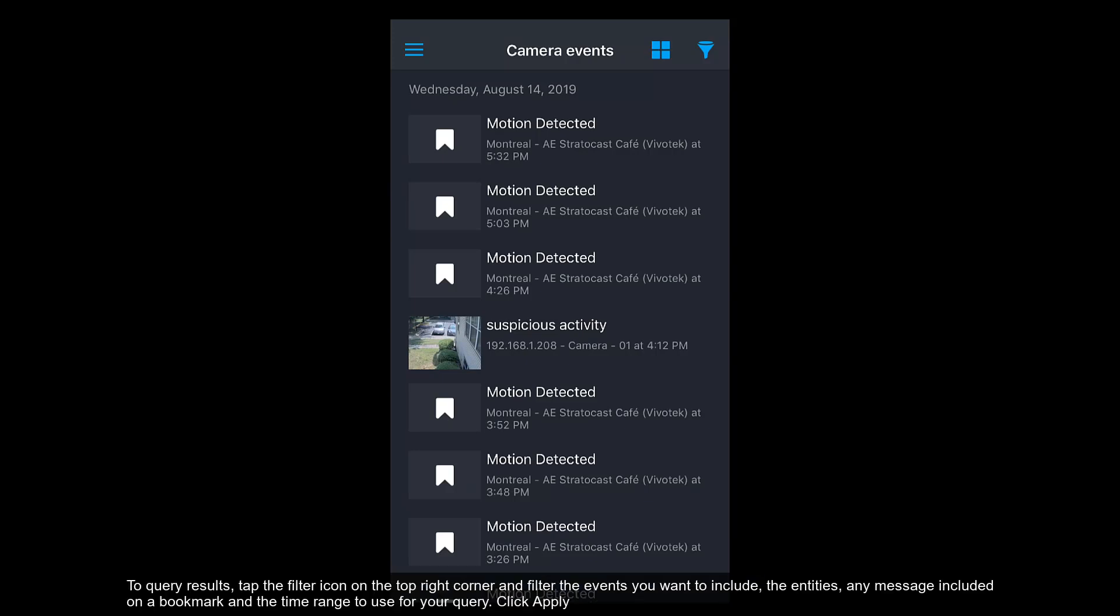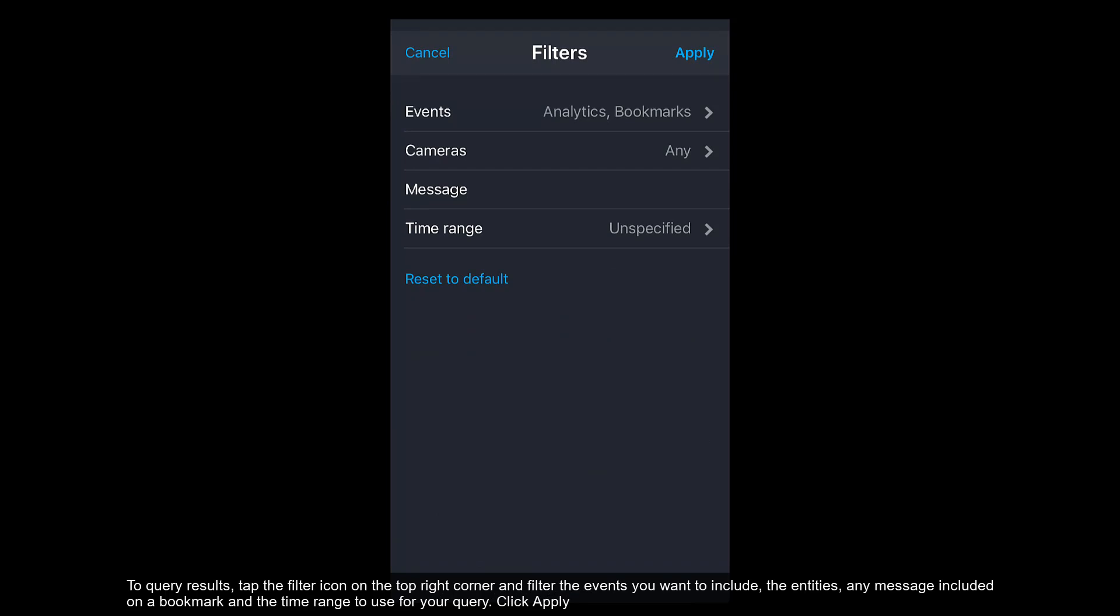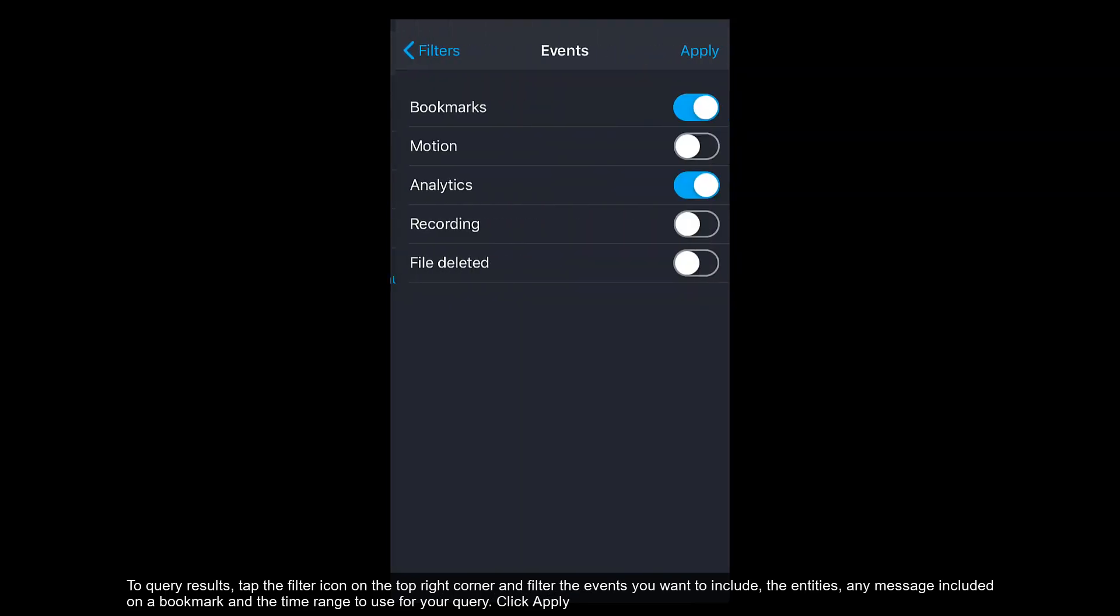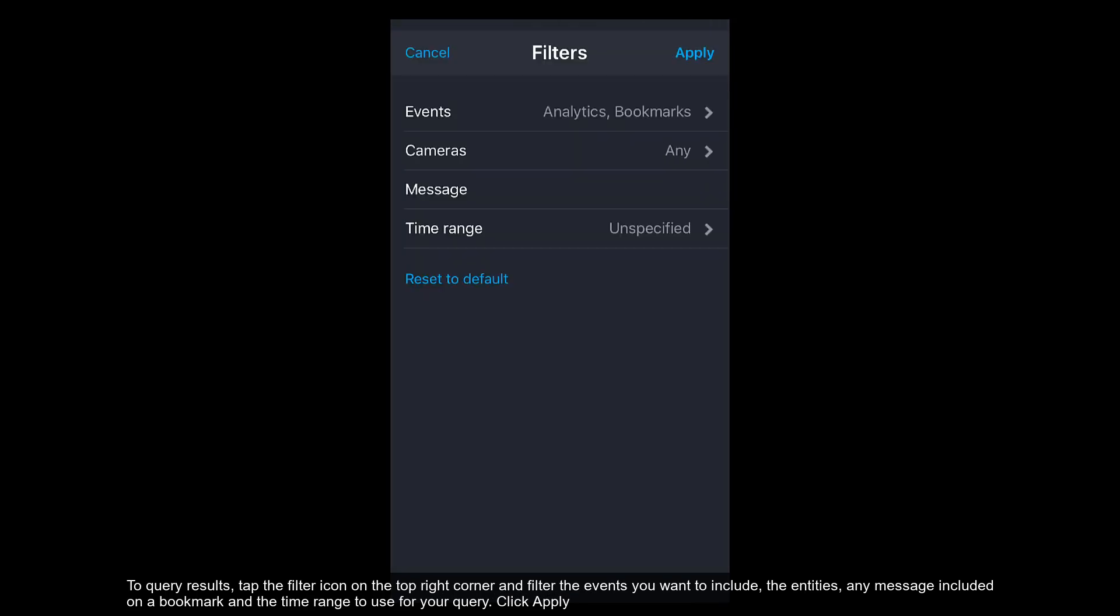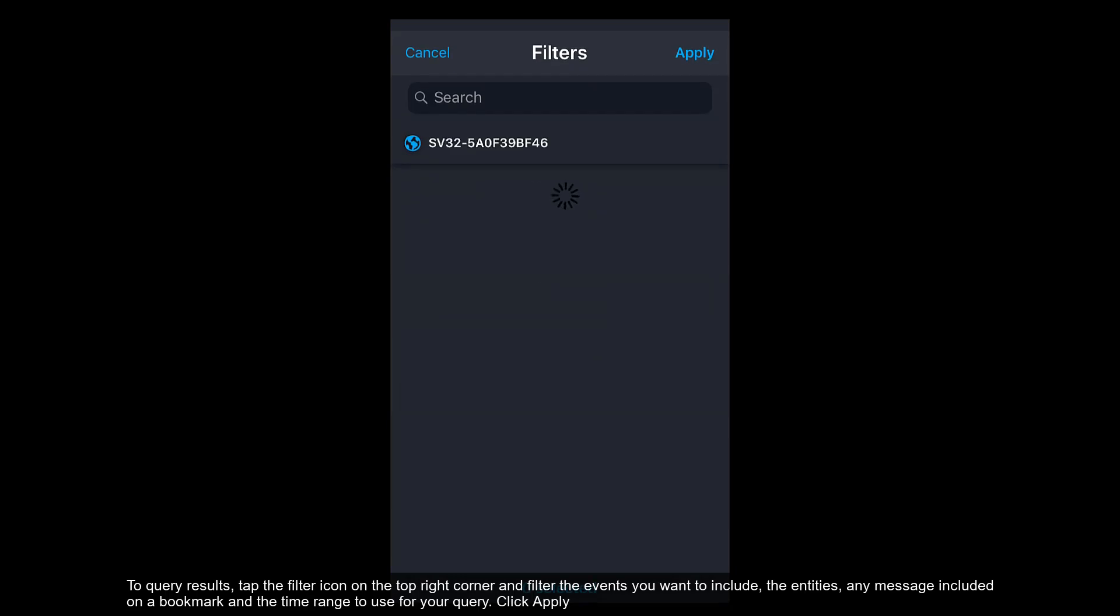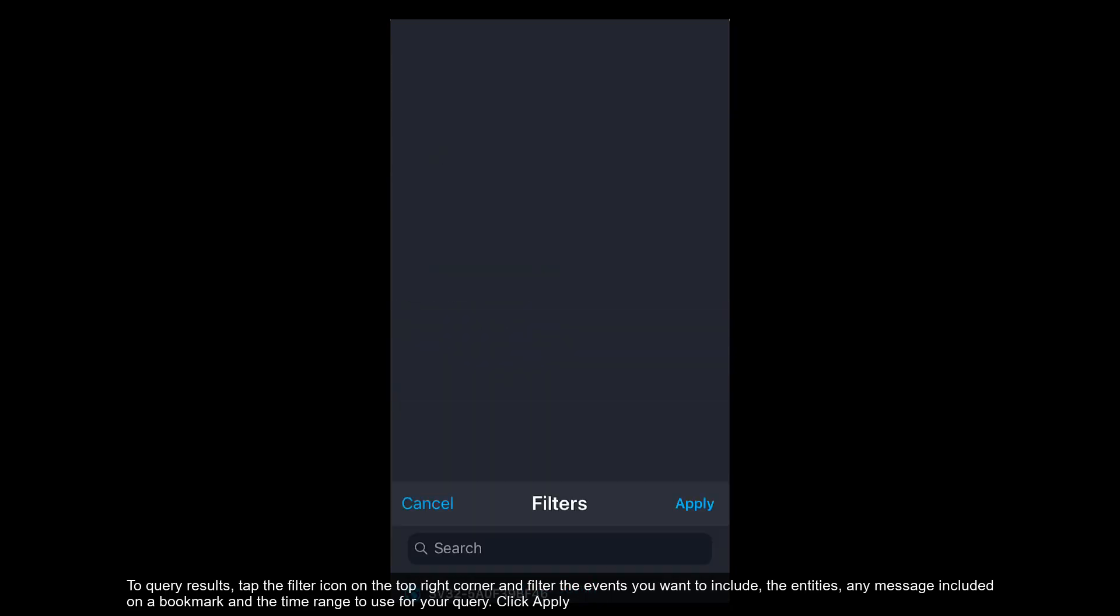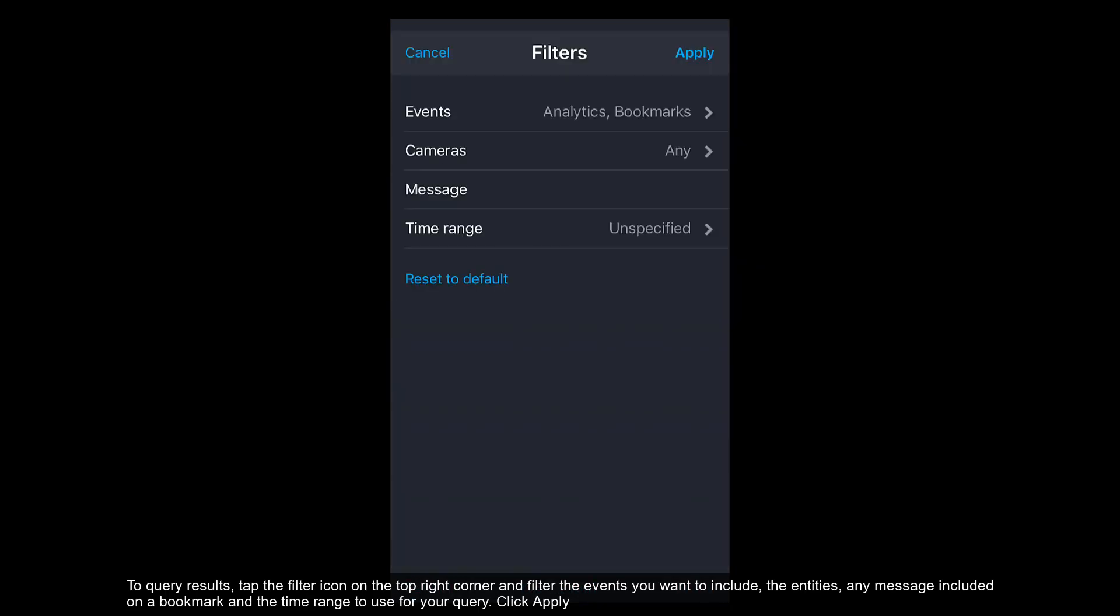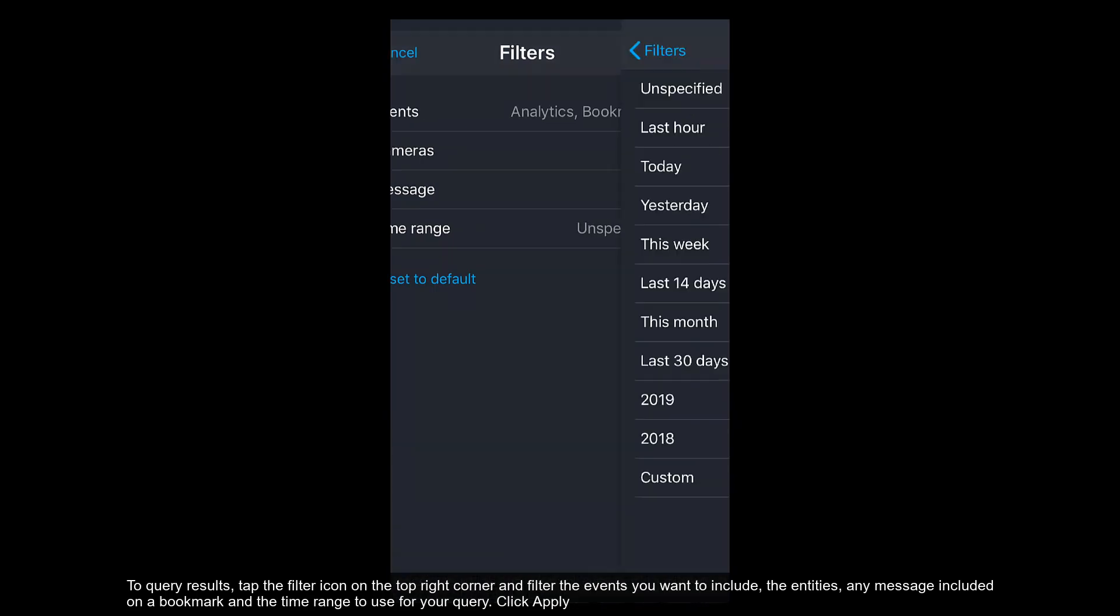To query results, tap the filter icon on the top right corner and filter the events you want to include, the entities, any message included on a bookmark, and the time range to use for your query. Click Apply.